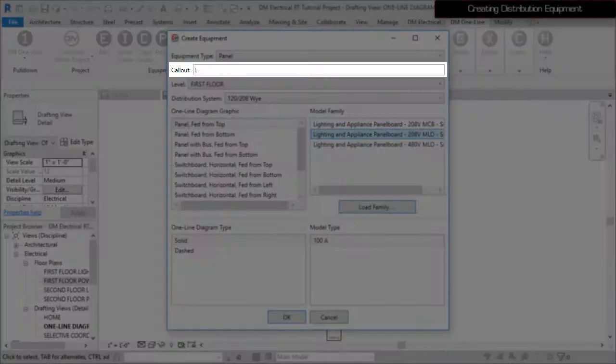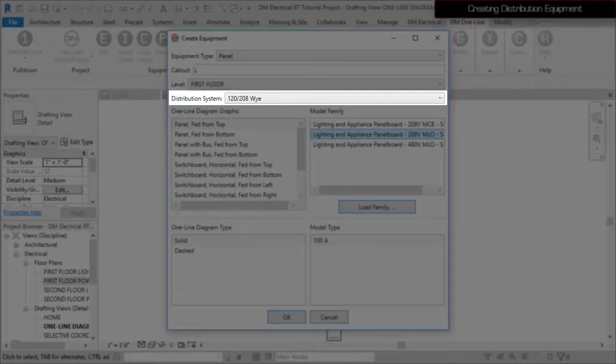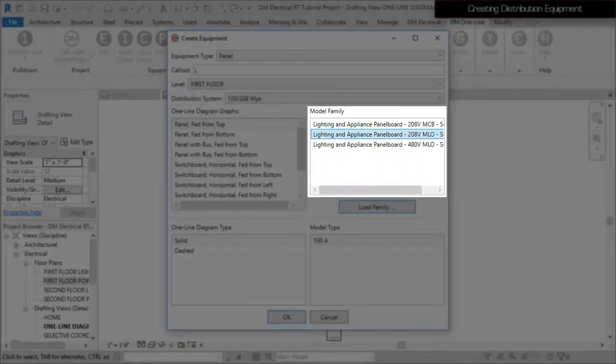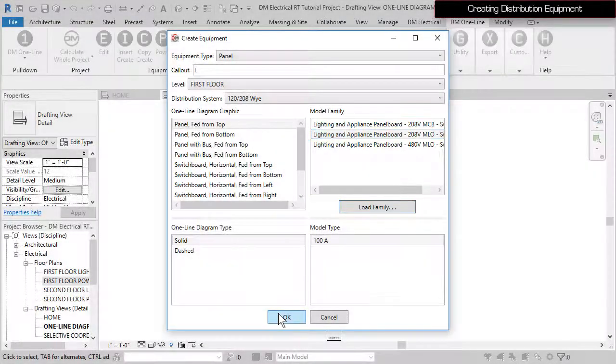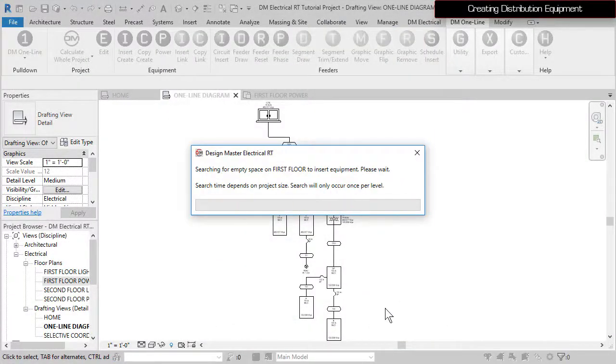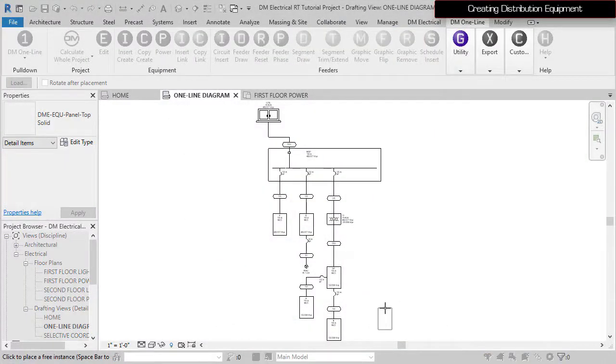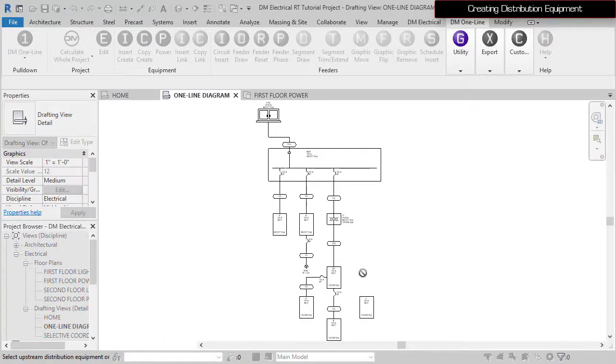Set the Callout, Level, Distribution System, and Model Family as shown. Then press the OK button. Insert the panel on the drafting view, then select Panel DP for the upstream connection.